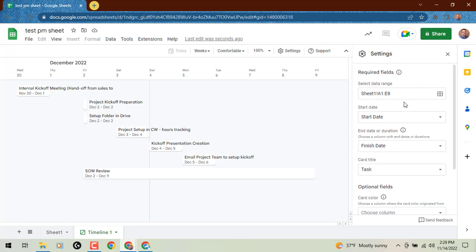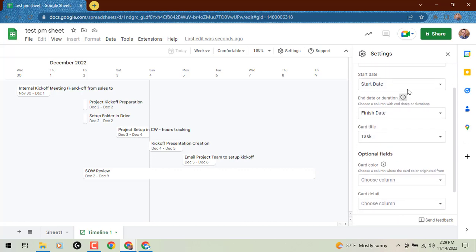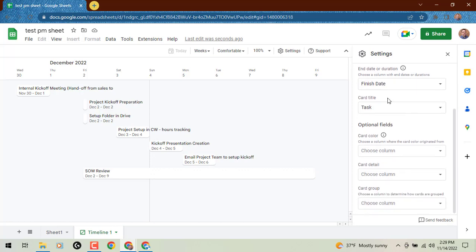we could possibly tweak the data range that we've selected. Maybe we want to look at this start date and finish date column and select that specifically. I had headers, so it recognized mine.